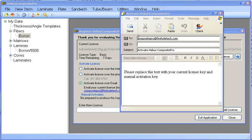As you can see, it is sending the email to compositepro at fireholetech.com with the subject activate Helios composite pro. You will notice that the message body is reminding you to copy your license code and manual activation code into the message as they are both necessary to activate your license.